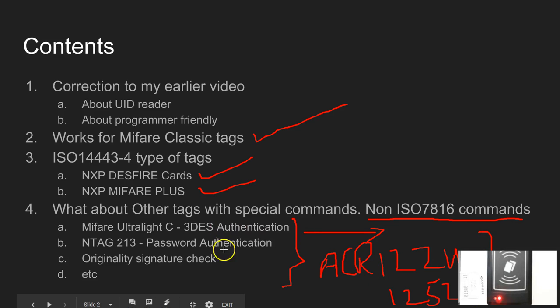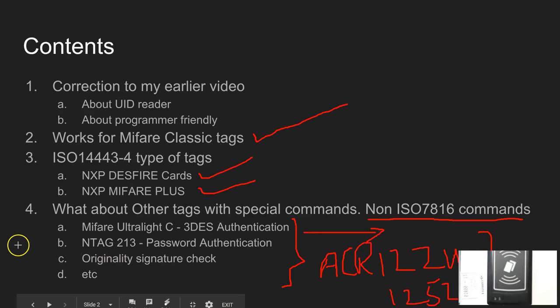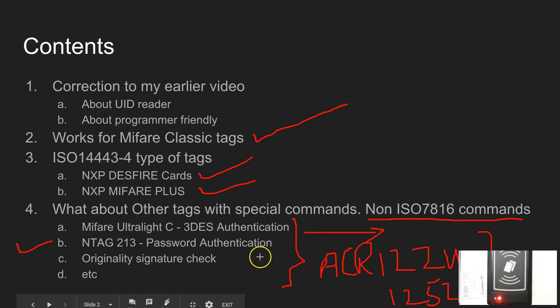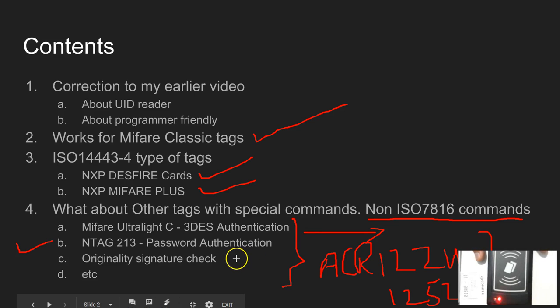One more example would be assume that you got NTAG 213 tag and you would like to do the password authentication. You cannot send the tag specific commands using this dual boost. One more example is one of the favorites, is the originality signature check.